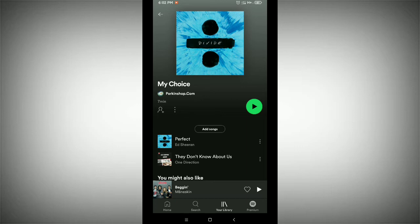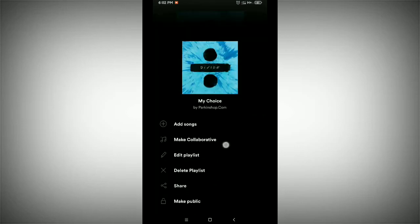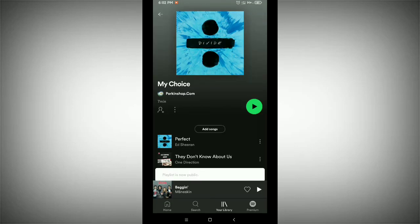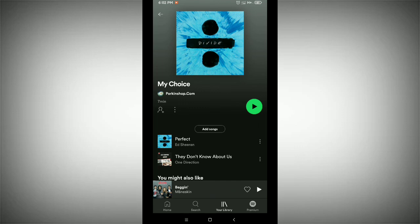Now you need to make it public. Tap on the three dots beside your playlist name. On the last option you can see 'Make Public.' Just tap on 'Make Public' — that's it, now your playlist is public.